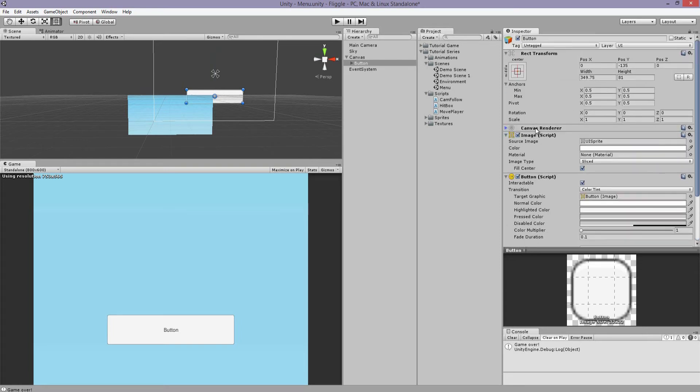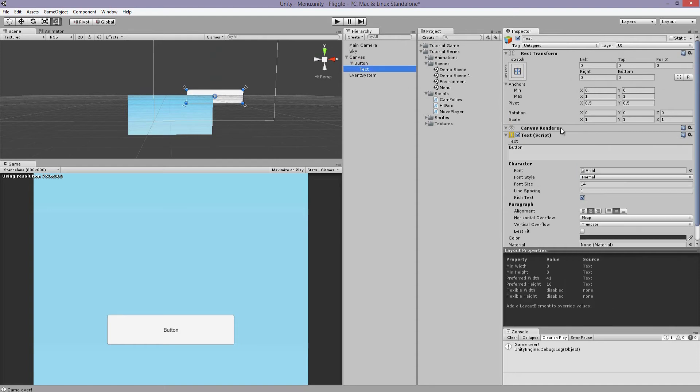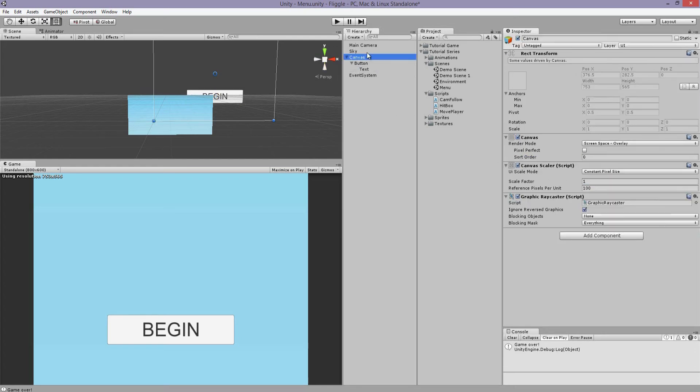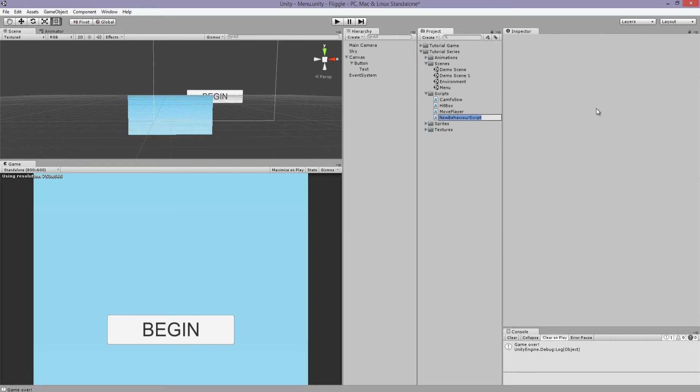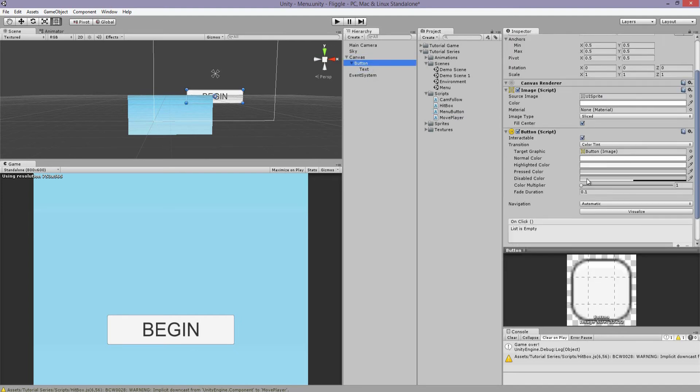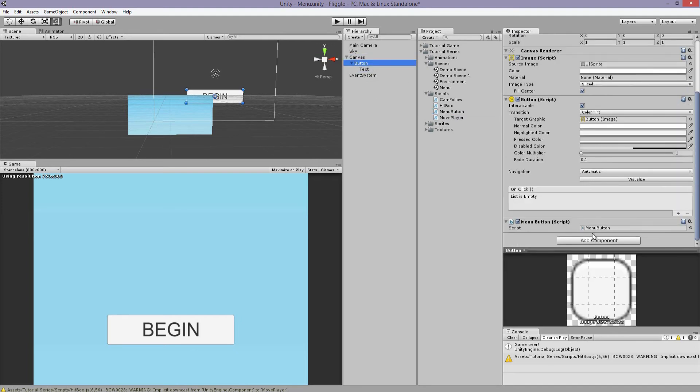Where's the text? It's under here. Say begin. That works. And let's create a new script that will say menu button. Open it up.